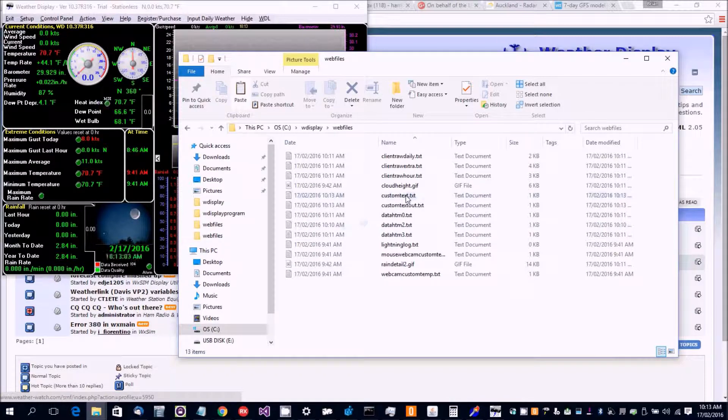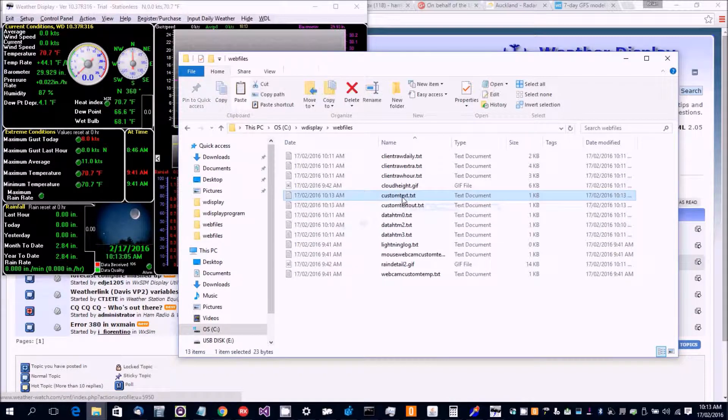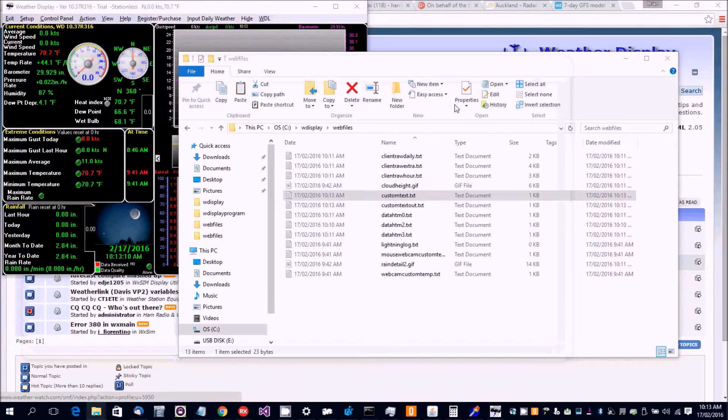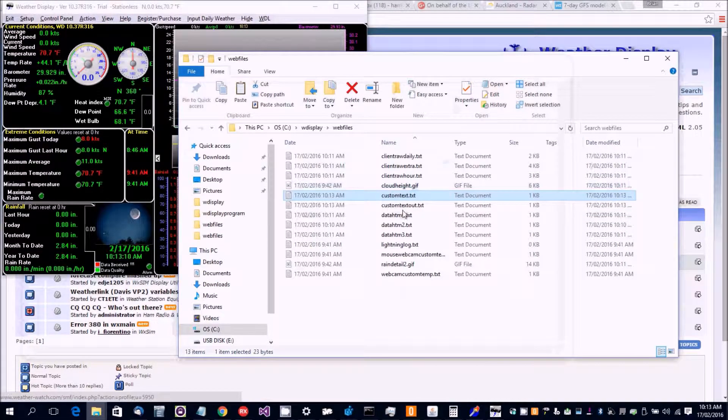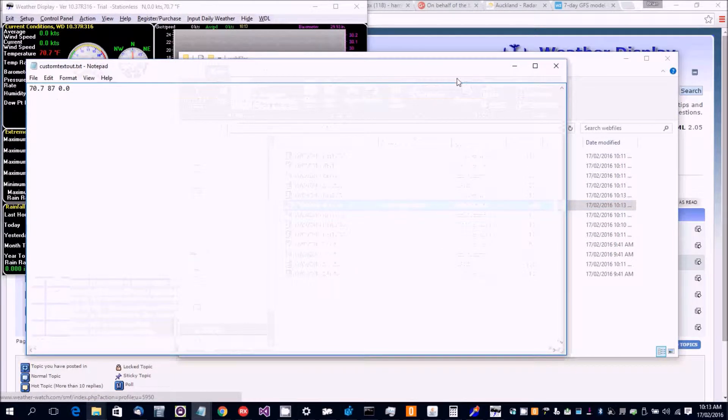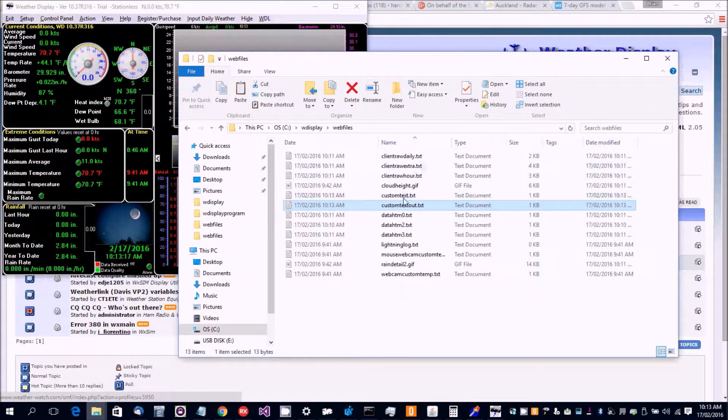So it's created a template file and an output file. So here's our template file with some custom tags in it. This is the latest version of weather display. And those are the values that those custom tags are converted to.